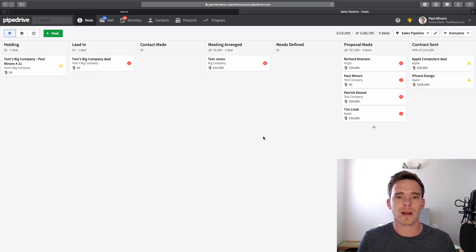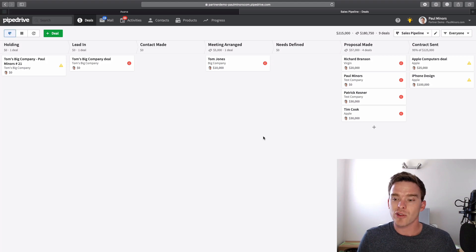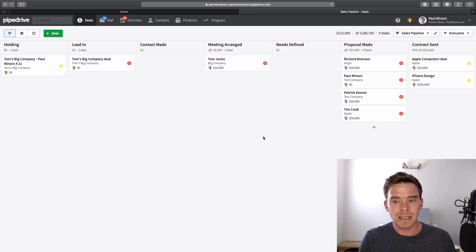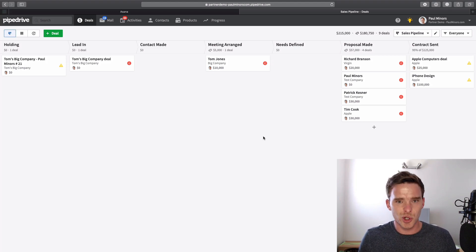So, can you use Pipedrive for project management? The short answer is yes, you can, but that doesn't necessarily mean you should. It's a bit of a trade-off.